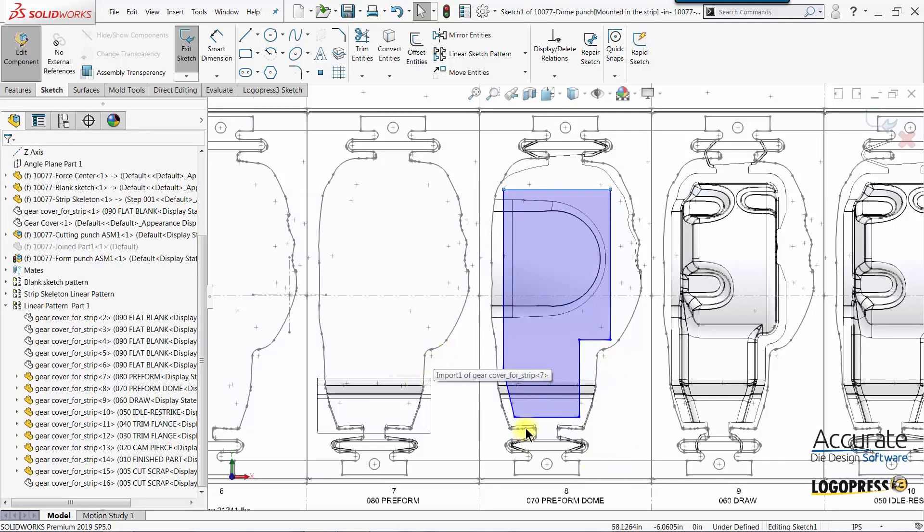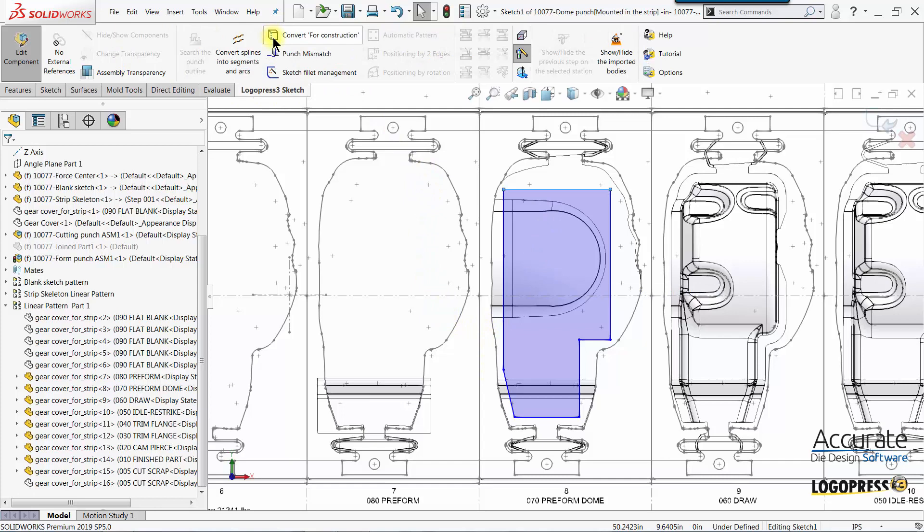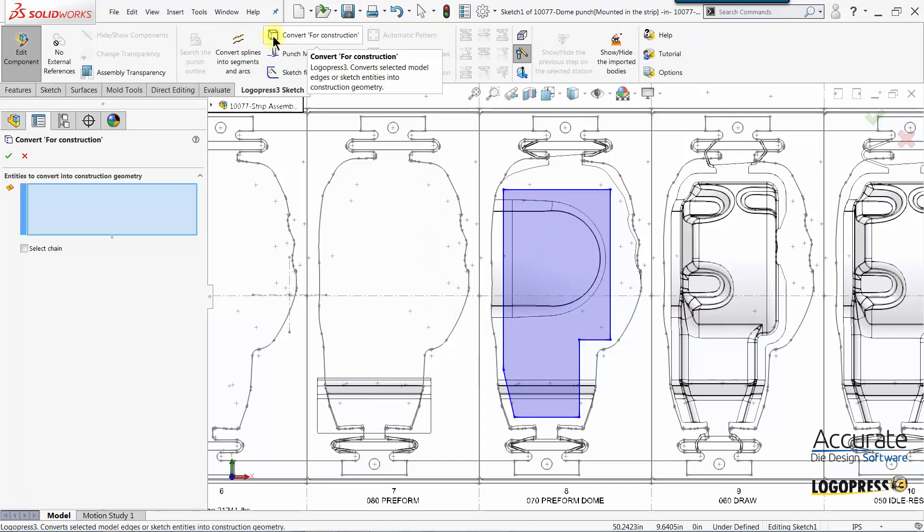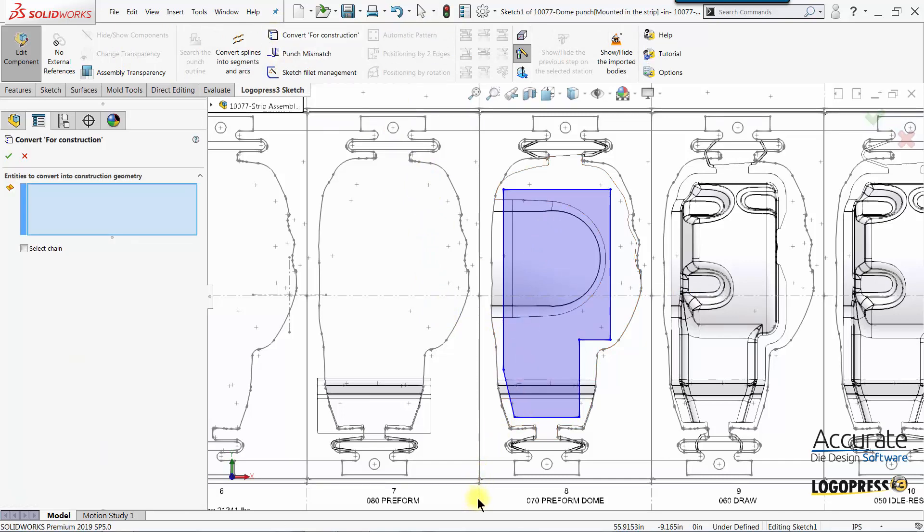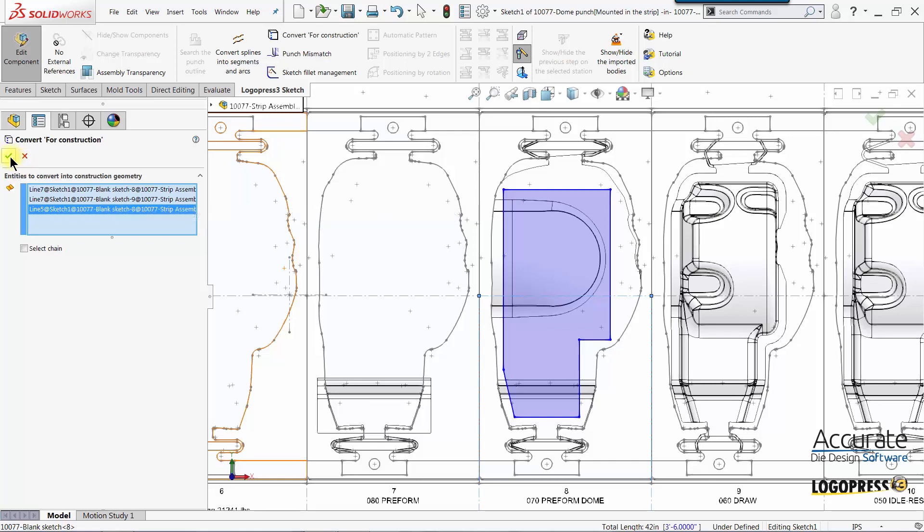And then I'm going to place some dimensions just for the overall outside size of the punch. And again I'm going to use LogoPress convert for construction to convert these two vertical lines and this horizontal line going down the middle of the strip.